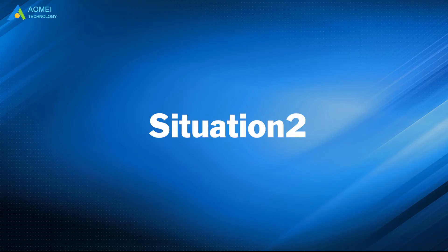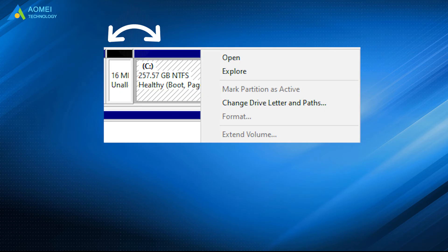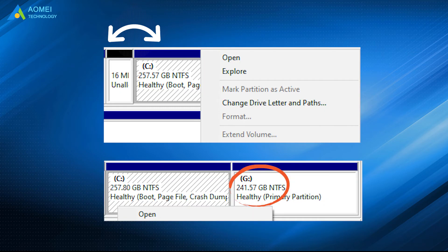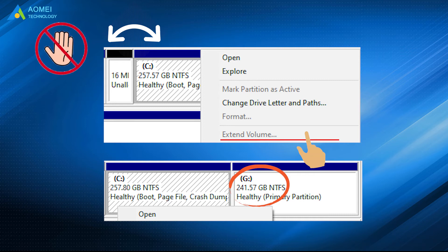Here comes the second situation. If there is no adjacent unallocated space next to the C drive, the Extend Volume option will gray out. Now you can't extend volume with disk management. Then you must be disappointed with this situation.